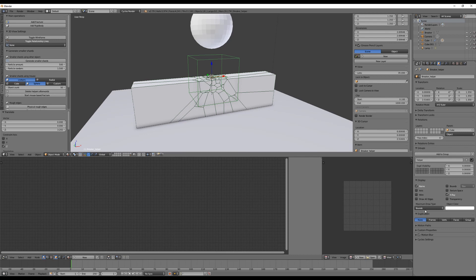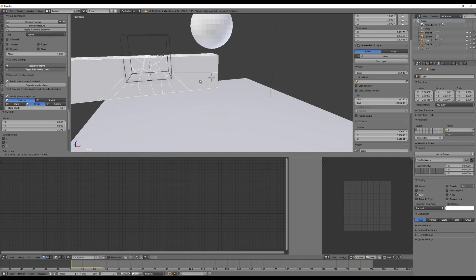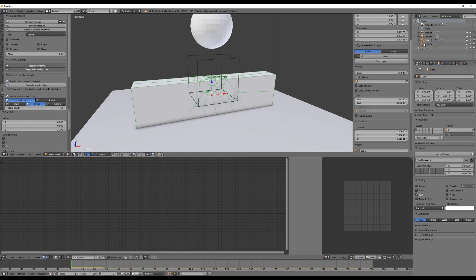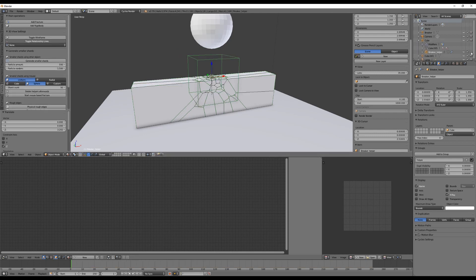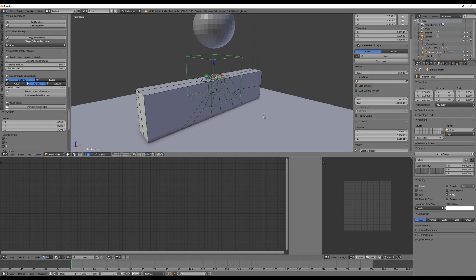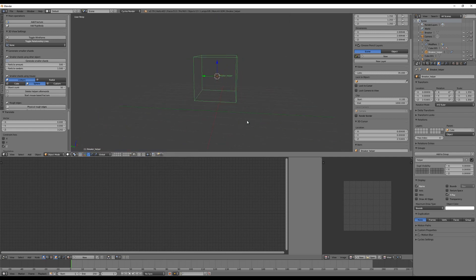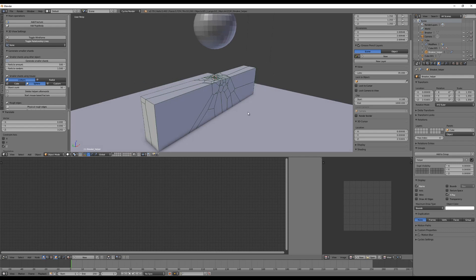It makes the helper visible only as a bounding box in the viewport, but you can change this in the tab — find Maximum Draw Type and bring it back to Solid to see the original object. We don't need to see it and it doesn't need to render, so the add-on makes it just a bounding box and invisible for rendering. It is also automatically parented to your fracture object so it's always in the correct position. All helper objects are placed on the last layer, so clicking that layer shows only helpers, and clicking layer one hides them.